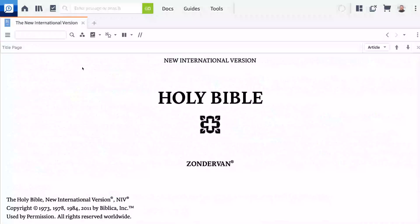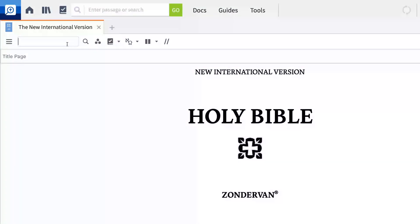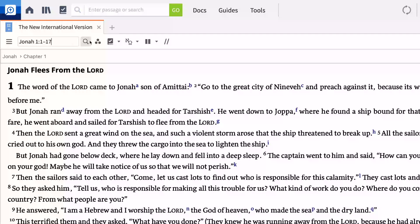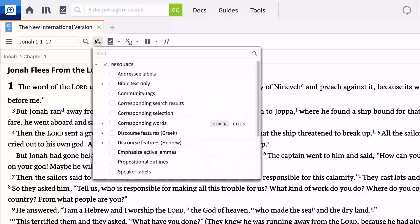Start by opening the NIV to Jonah 1. Click the visual filters icon to enable the corresponding words visual filter under the resource section.